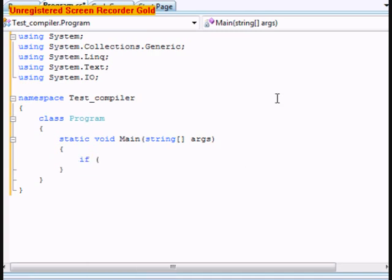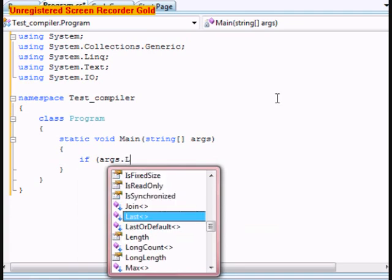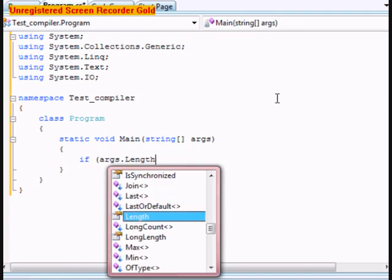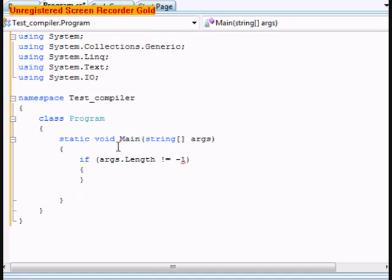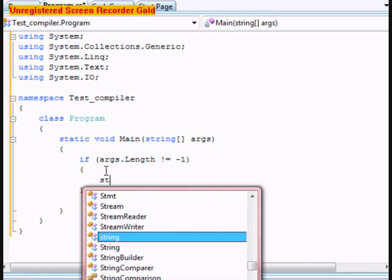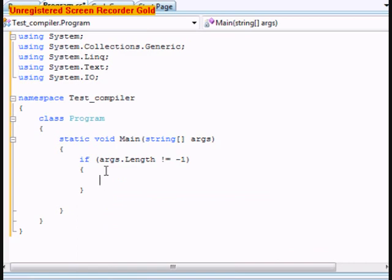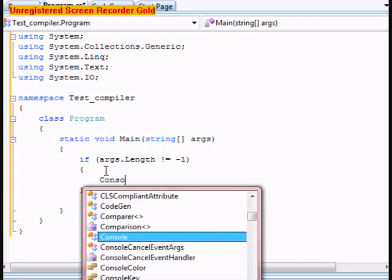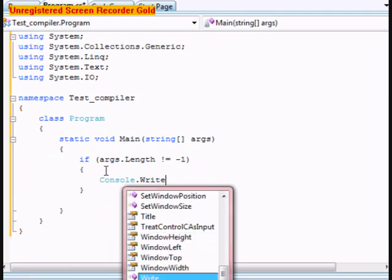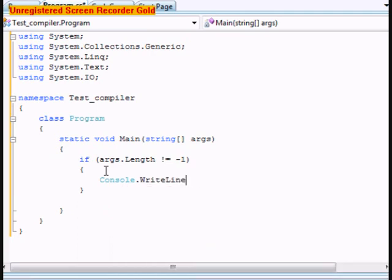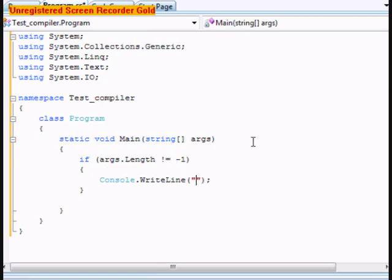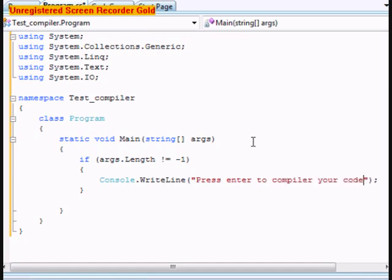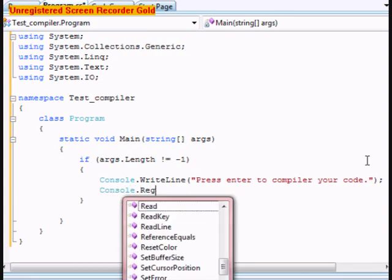We're going to do an if statement and it's going to be args.length is not equal to negative 1. We're not going to make that complex of a compiler. Let's do a console.WriteLine and let's put "Press enter to compile your code". After that, let's do a console.ReadLine.